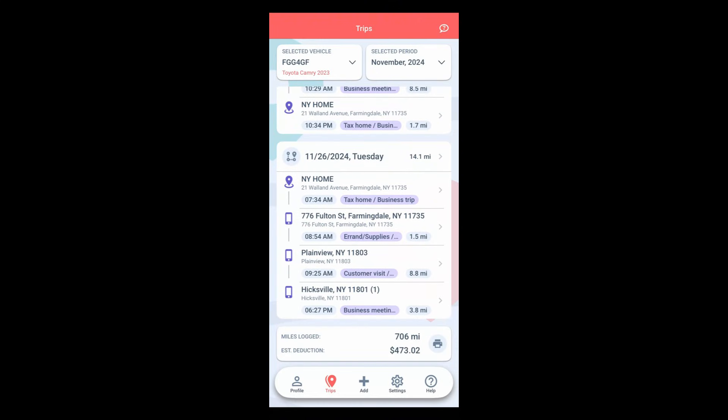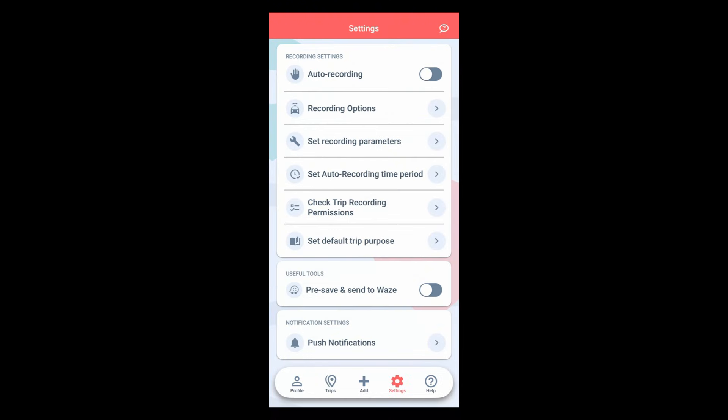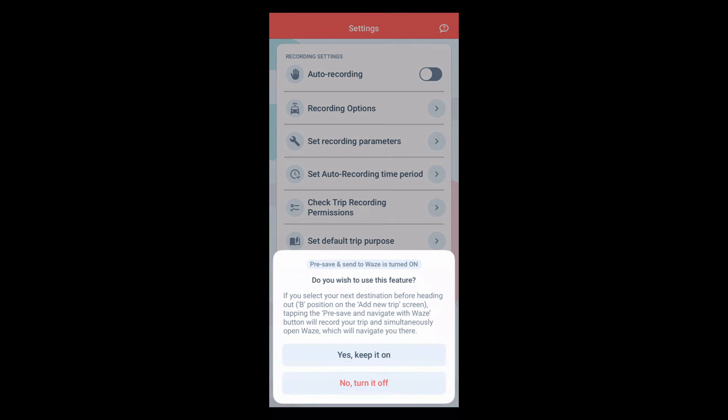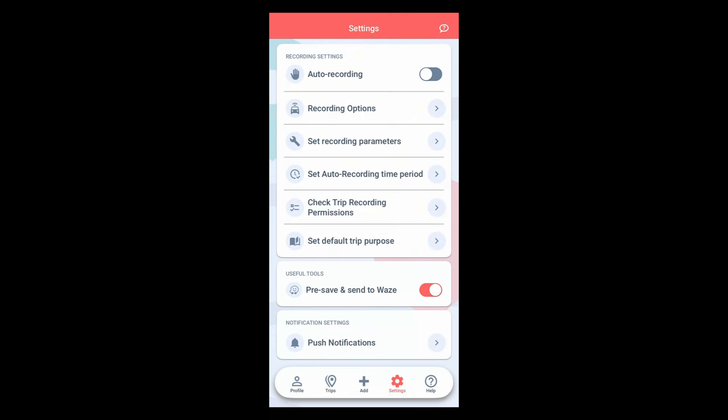For all your Waze navigators, here's a game changing feature: the pre-save and navigate with Waze function. Enable the pre-save and send to Waze feature in the recording options menu. This integration allows you to pre-log your trip while simultaneously opening Waze to guide you to your destination.